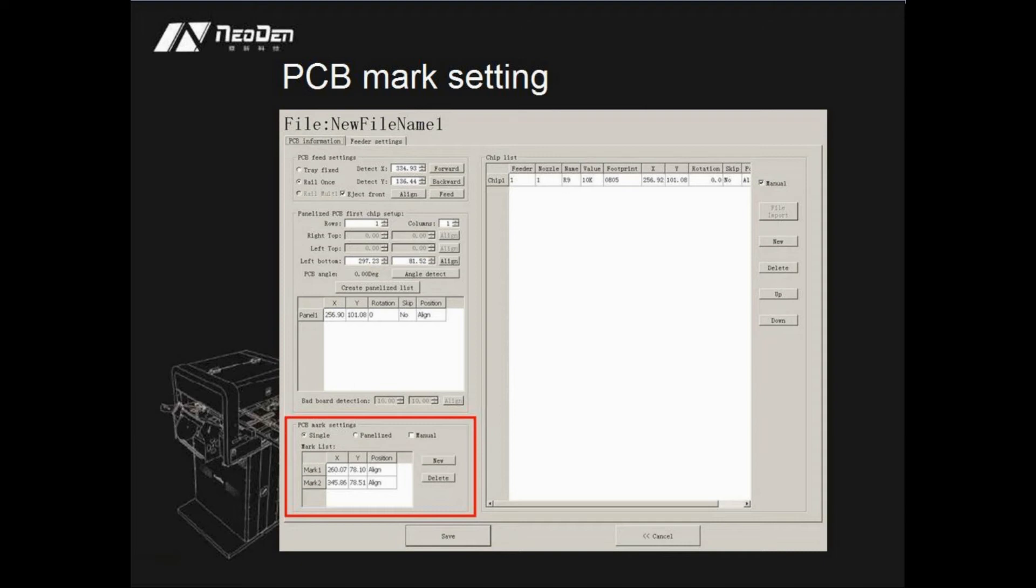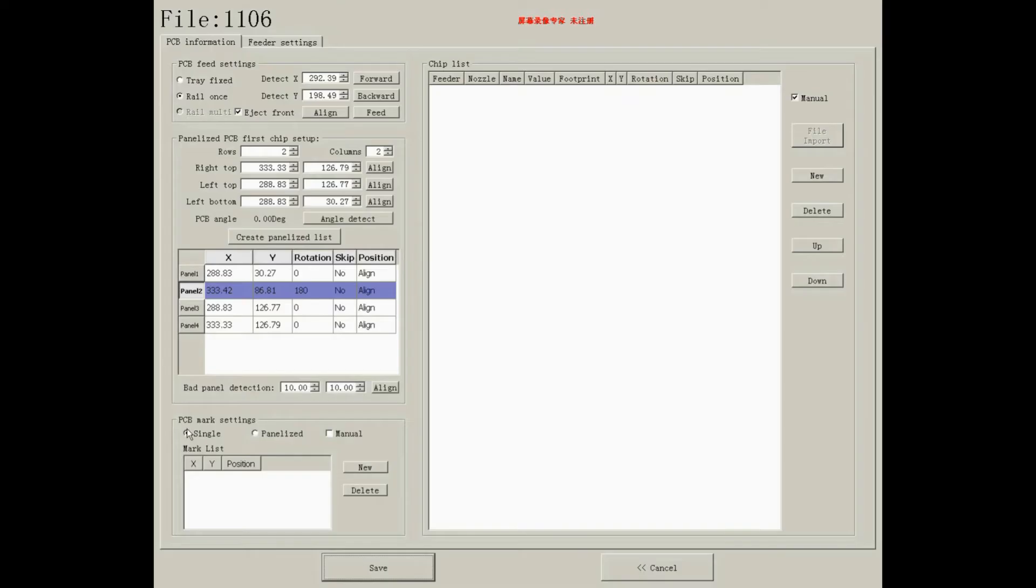Mark points mainly help to locate the positioning of PCB. There are three option boxes.